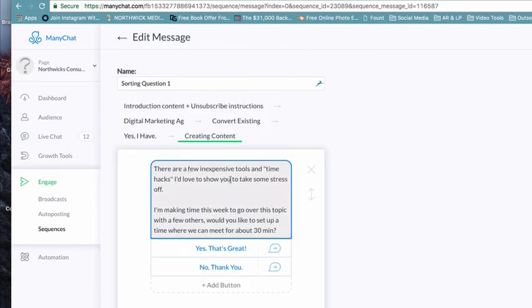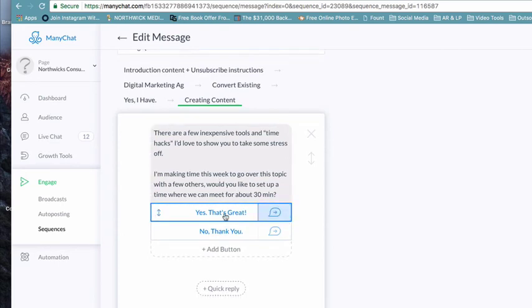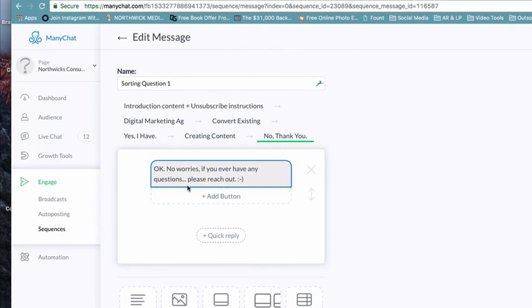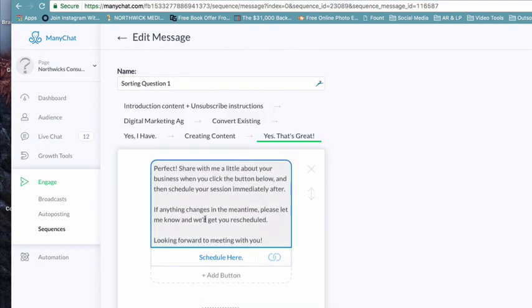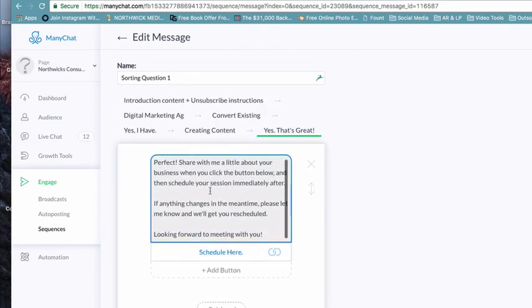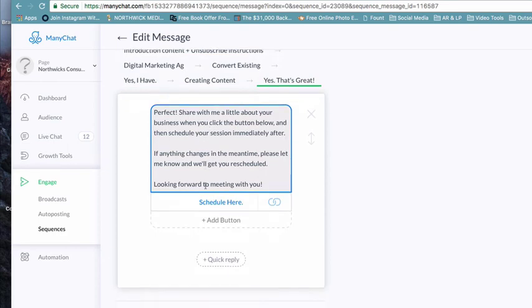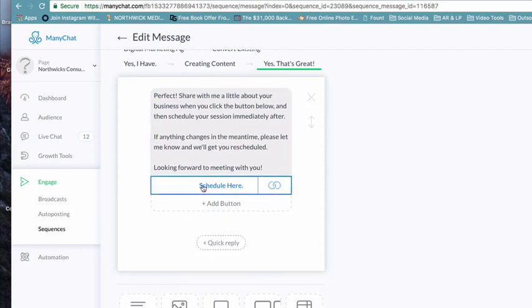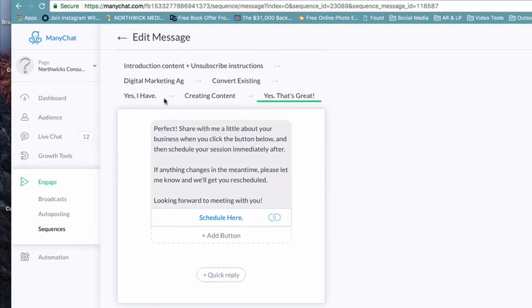Yes I have. That's great. What do you find most difficult about your converting process - is it creating the content or creating the process? Creating the process? Perfect. It can definitely feel overwhelming at times. I created this video that shows the difference between the types of marketing funnels and what goes in each. This should help simplify some things for you. Would you like me to send it over free of charge? And then if they say creating the content, there are a few inexpensive tools and time hacks I'd love to show you. I'm making some time this week to go over this topic with a few others. Would you like to set up a time where we can meet for about 30 minutes?